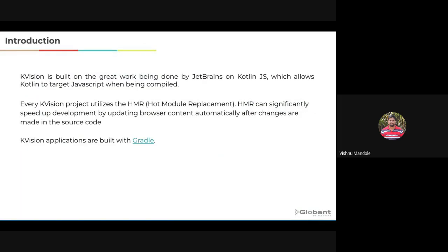KVision is an open source web framework created for the Kotlin language. It allows you to build modern web apps in Kotlin. It is very flexible. It has full support for both reactive and imperative programming models. It allows you to build application architecture the way you want, the way you like.